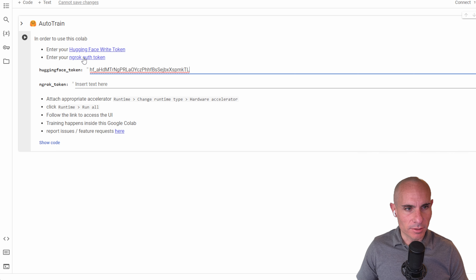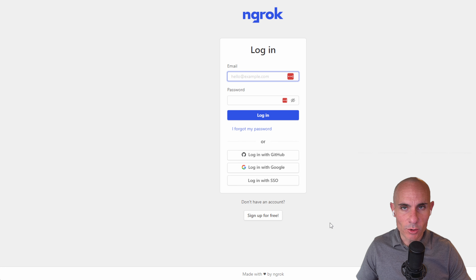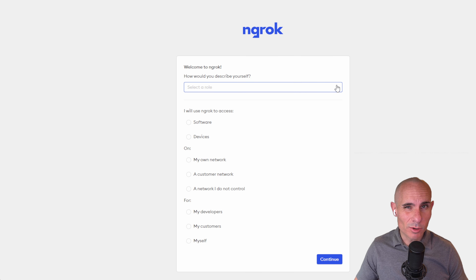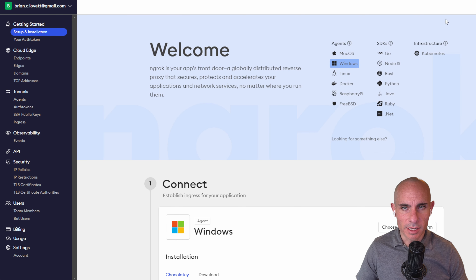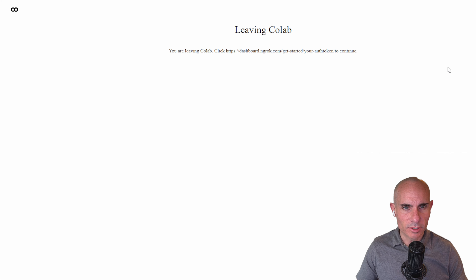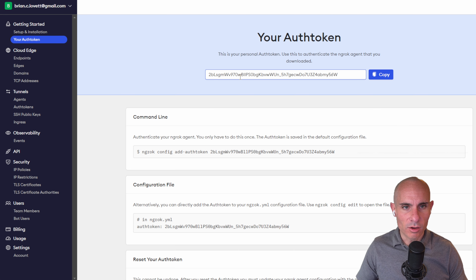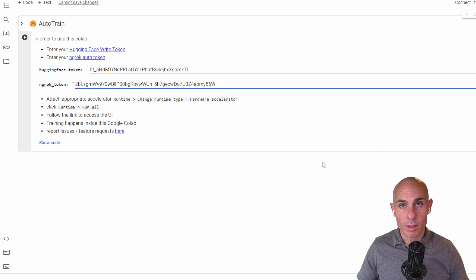The next thing you need is an ngrok auth token. Click the link — it's going to take you over to the ngrok site. If you don't already have an account, you can create one. Click sign up for free and you can sign up with Gmail or GitHub. Ngrok will ask a couple of questions at signup — you can say you're an application developer, it's just for demographics. Then go back, click that same link in Colab, and it'll take you straight to the dashboard. Click the copy button to copy your token, then paste that where it asks for it. Now we've got both tokens set up.